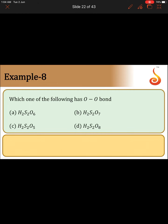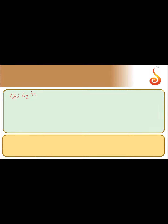Which one of the following has an O-O bond? We'll see the structures of all four compounds. Option A is H₂S₂O₆. The name of this compound is dithionic acid. The structure of dithionic acid is as follows.